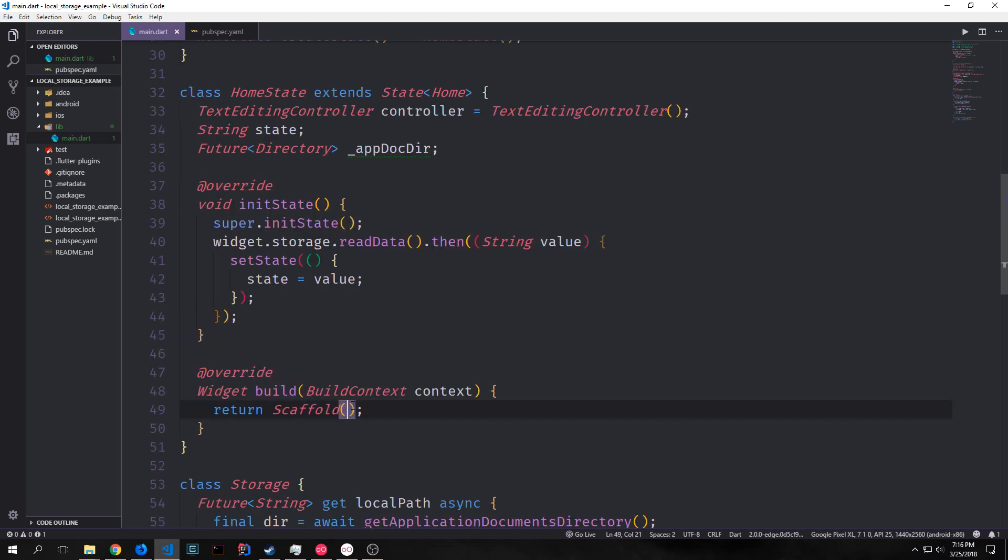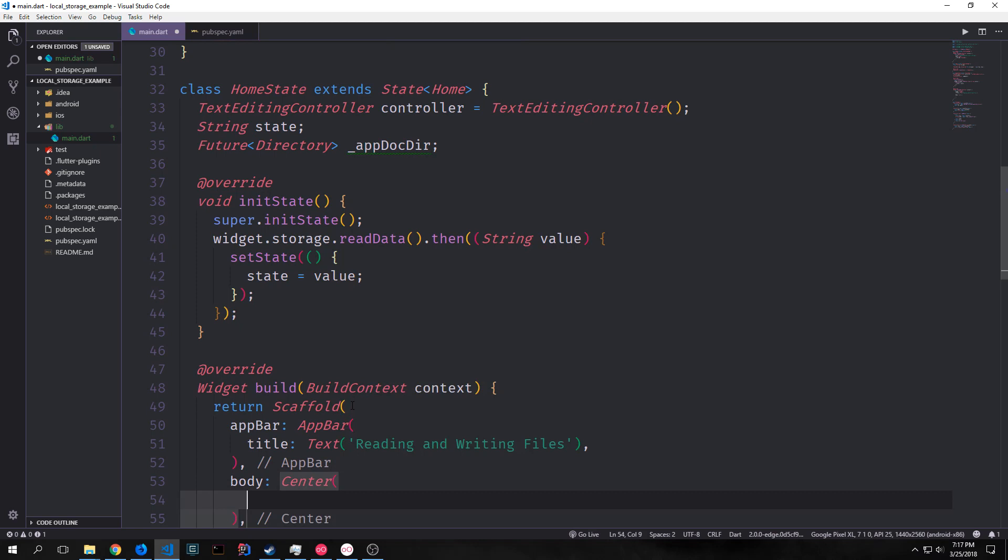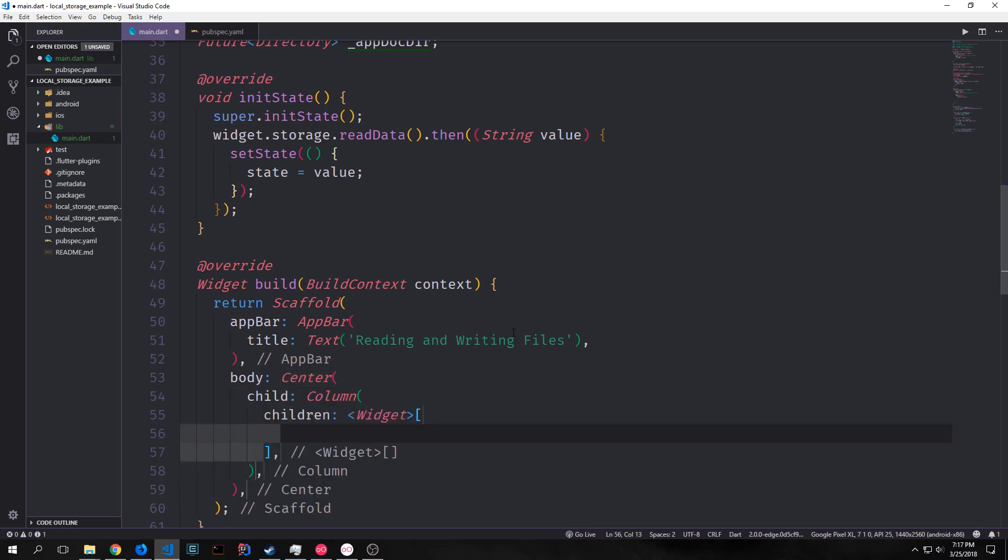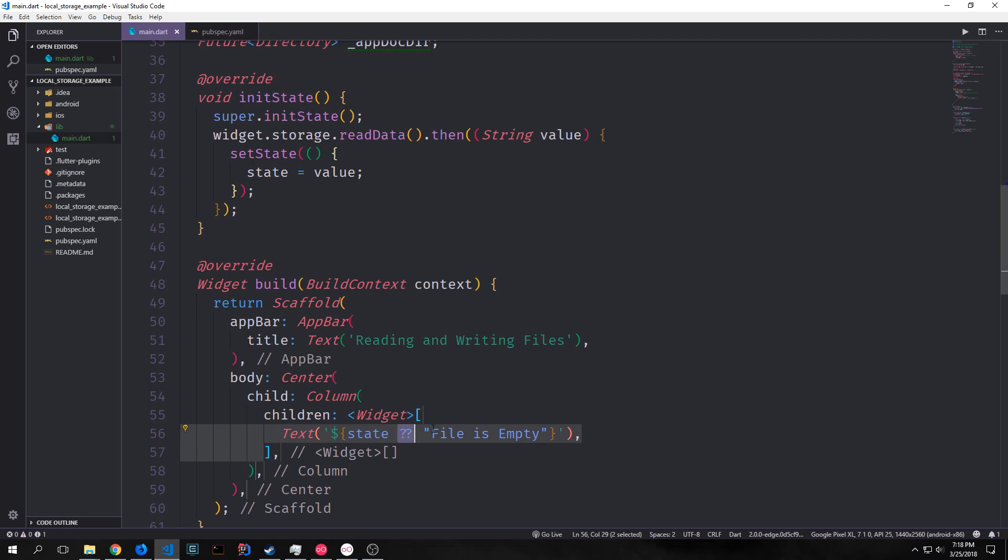Now let's build out the layout a little bit. We'll add an app bar to our scaffold and then the body will be a center and we'll put a column inside of that. And our column in here will have the displays, our edit field, and our buttons. We can create a text first and the field inside of the text will just be us checking to see if state is null. And if it is null then we'll print out file is empty otherwise we'll print out our state.